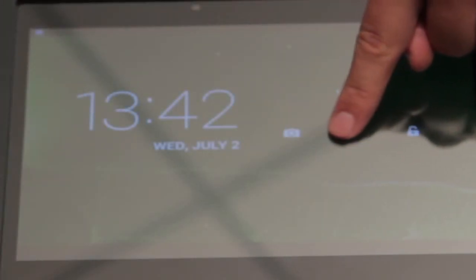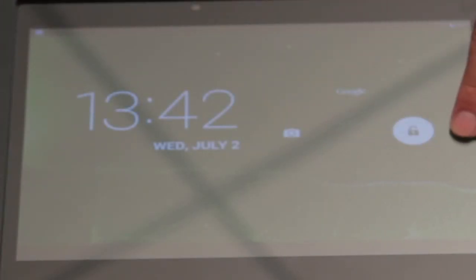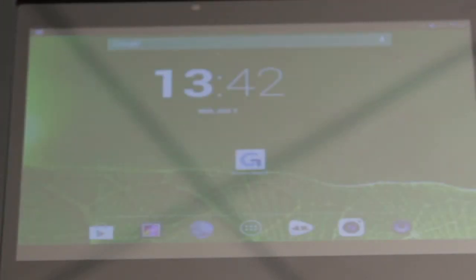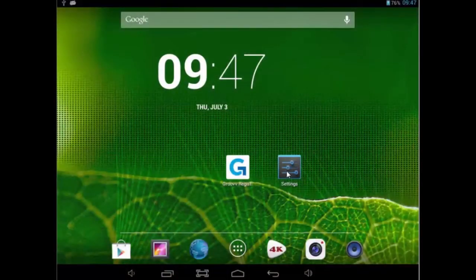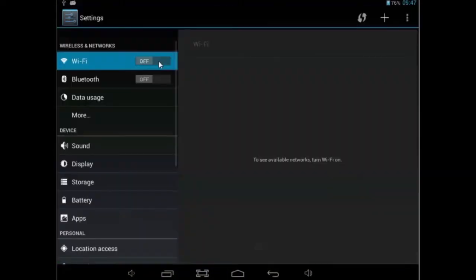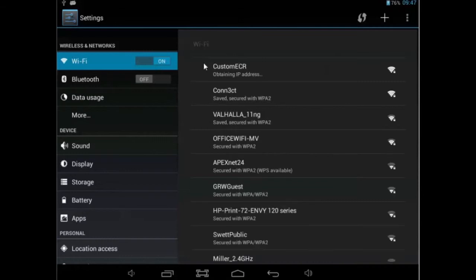Unlock the screen by pressing the lock symbol, then swiping your finger to the right. Connect the device to the Wi-Fi network titled Custom ECR. You can also connect to your business's password-protected Wi-Fi.